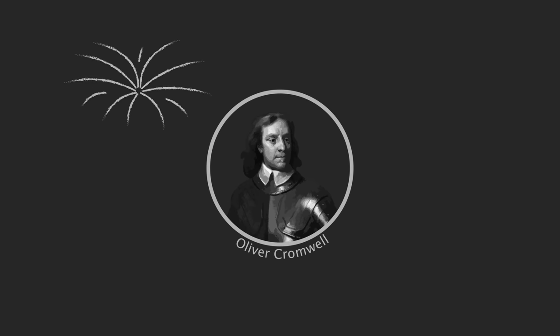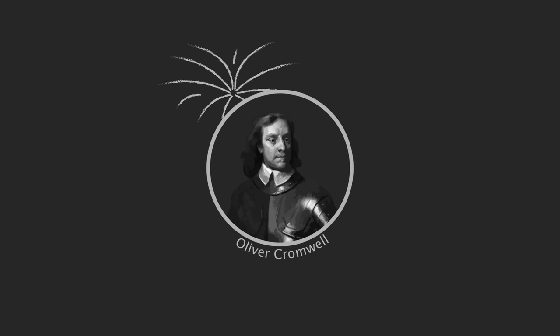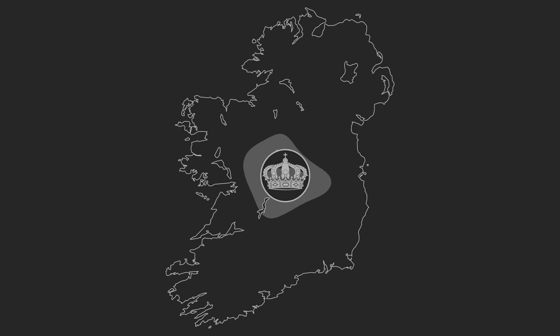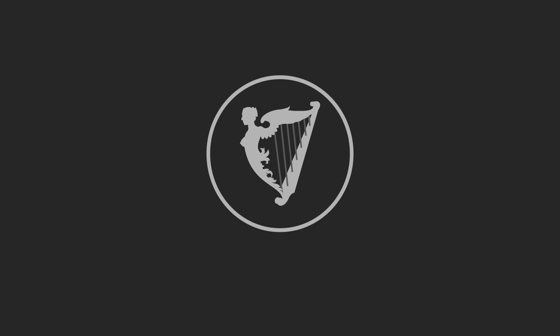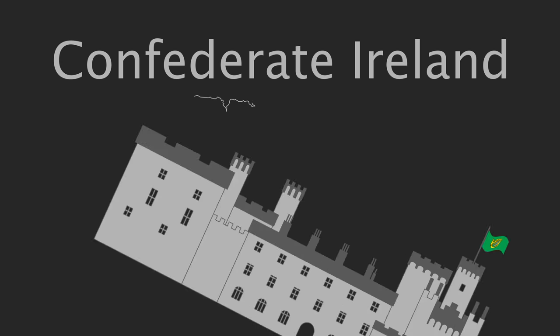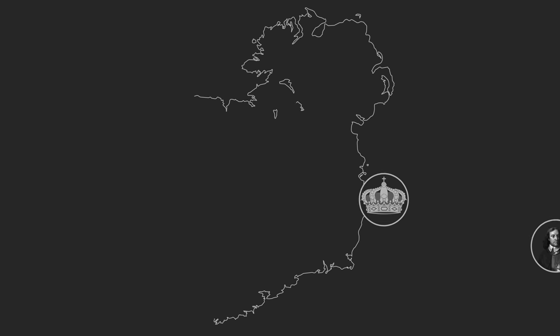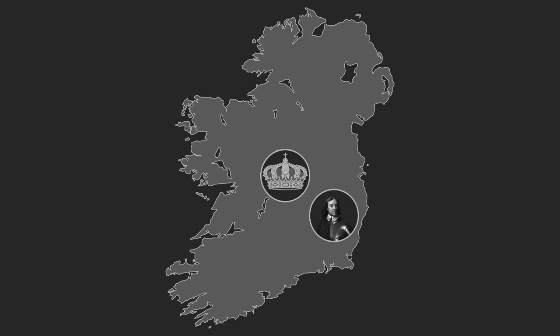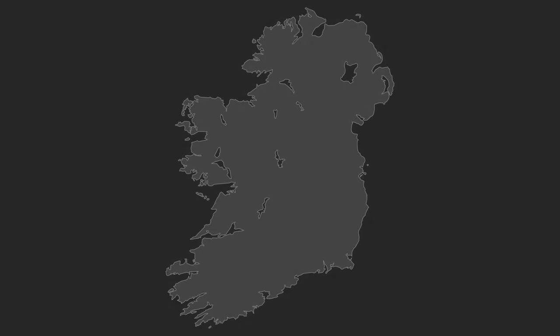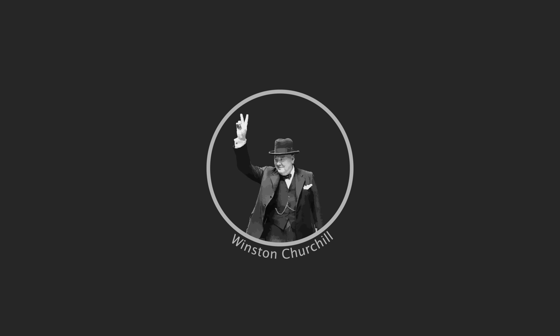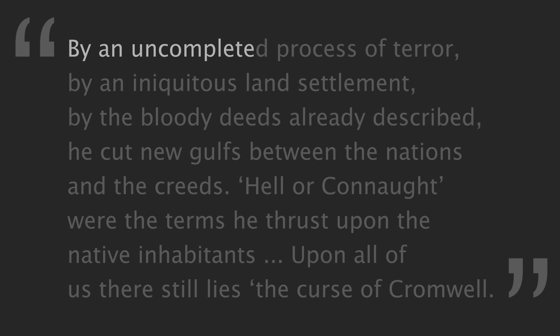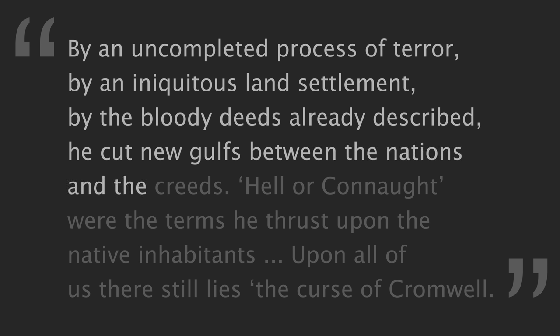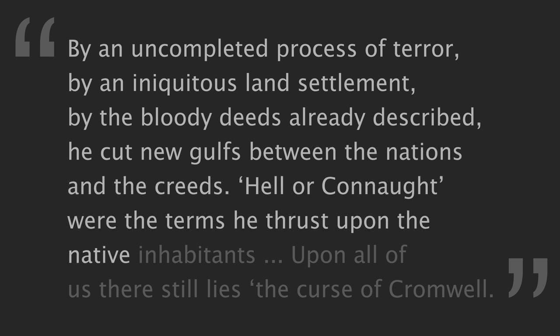The stories of atrocities were the perfect material for propaganda. When Oliver Cromwell was victorious in the English Civil War, the Royalists fled England to Ireland, where they allied with the rebels, who had by now developed into a more formal union, complete with an actual assembly known as Confederate Ireland. Cromwell followed the fleeing royals, his campaign to gain control of Ireland was one of terror. His troops killed soldiers and civilians, and burnt castles and churches alike. As Winston Churchill put it 300 years later: By an uncompleted process of terror, by an iniquitous land settlement, by the bloody deeds already described, he cut new gulfs between the nations and the creeds. Hell or Connaught were the terms he thrust upon the native inhabitants. Upon all of us, there still lies the curse of Cromwell.